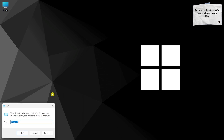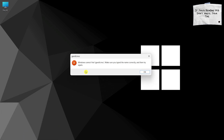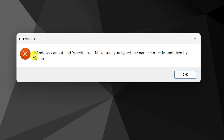The Group Policy Editor for Windows is an incredibly useful tool that empowers all Windows users to easily control their administrative policy configurations through a user-friendly interface. If you are a Windows Home user and Group Policy Editor is not opening on your computer, here is how you can enable and access Group Policy Editor.